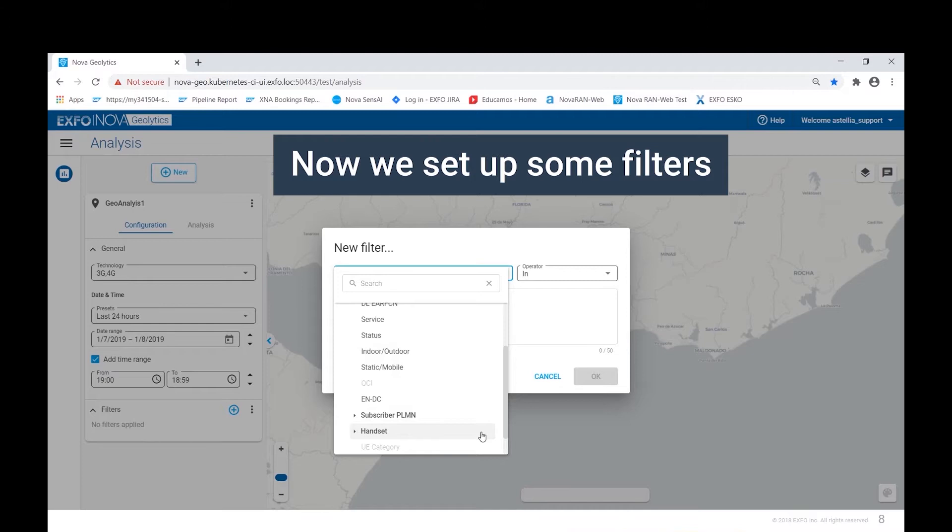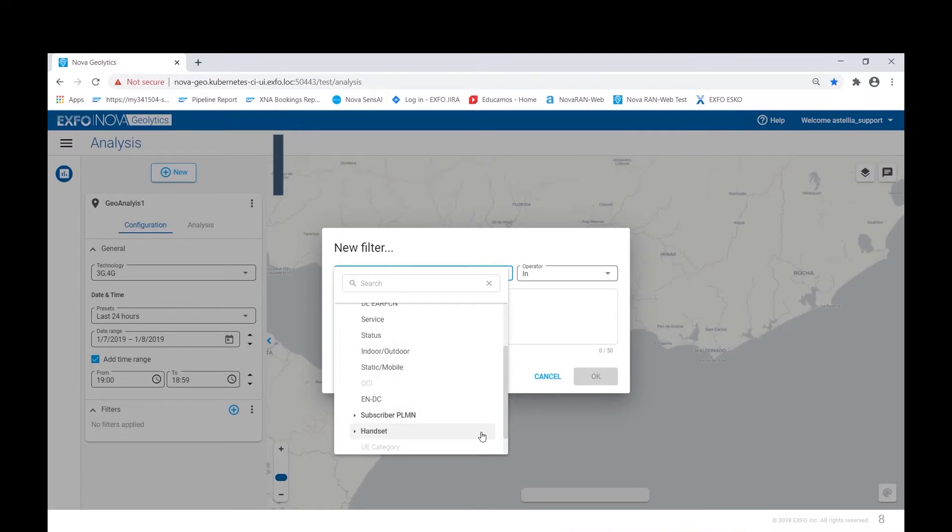Nova Geolytics enables you to have multiple filters running at the same time. Filters can be enabled or disabled as necessary.